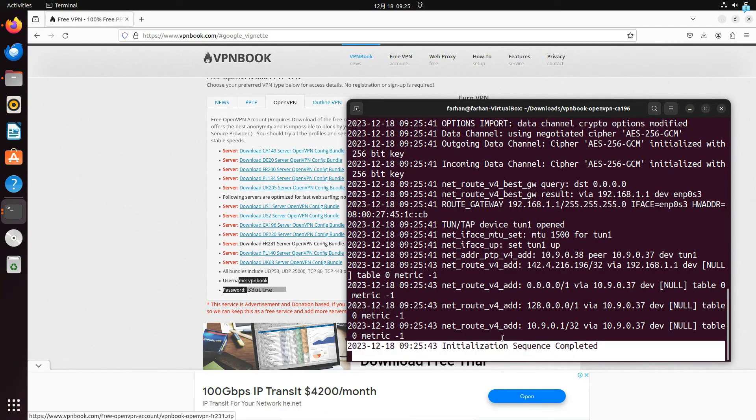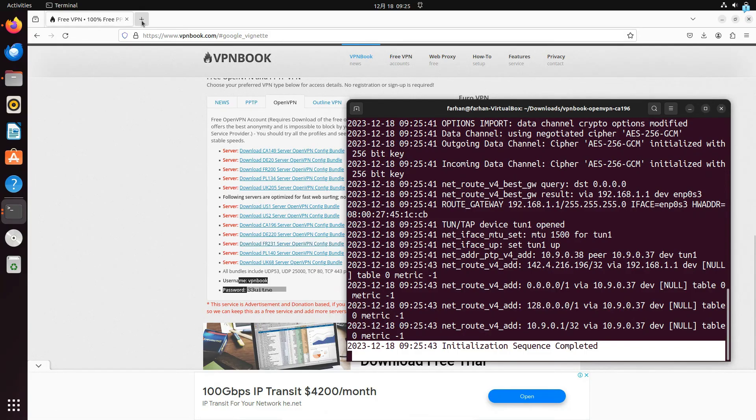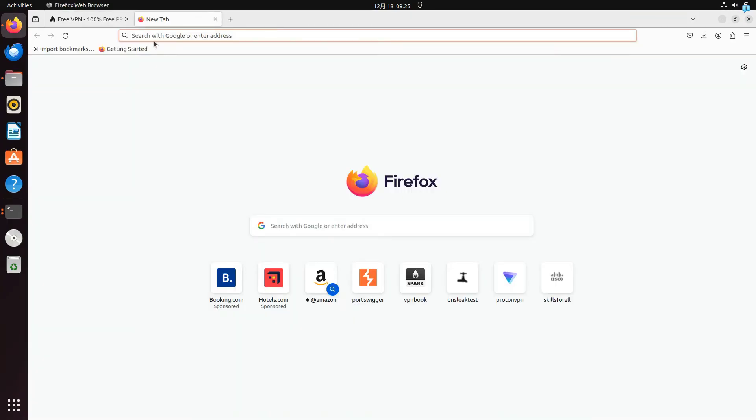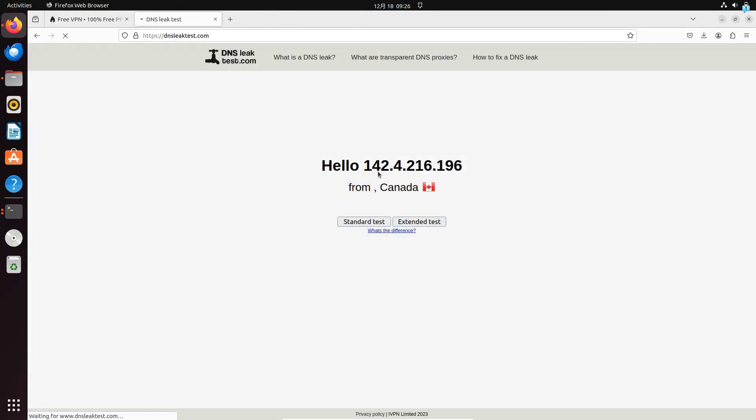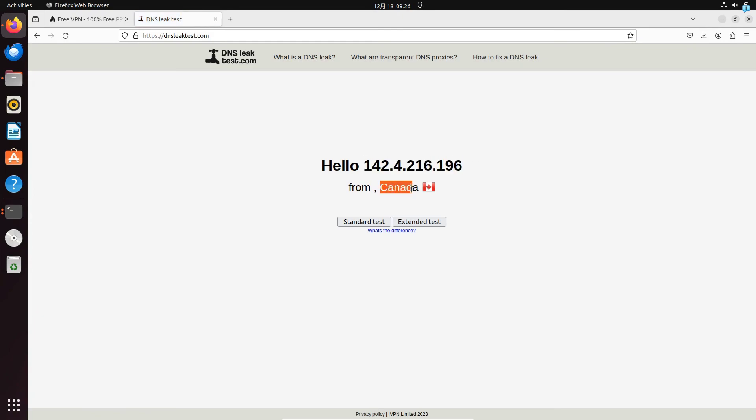And when it says initialization sequence completed, it means that we are connected to the VPN right now. So if I go to the site dnsleaktest.com, I can see that my IP has completely changed and it is showing me that I'm from Canada right now.